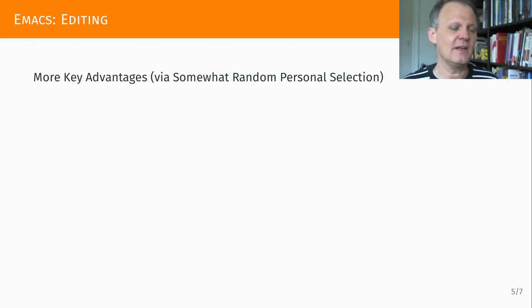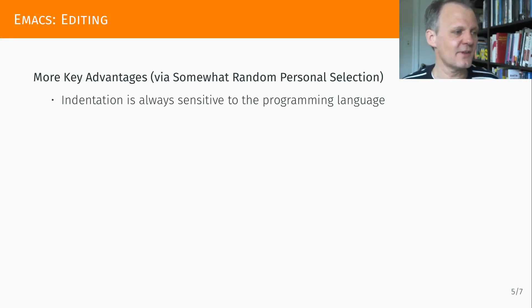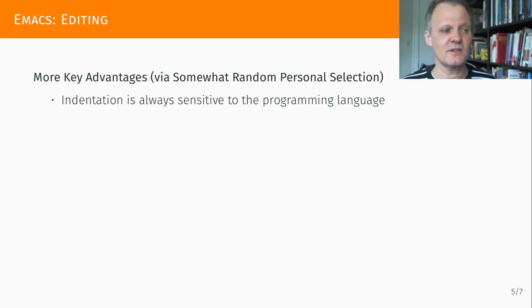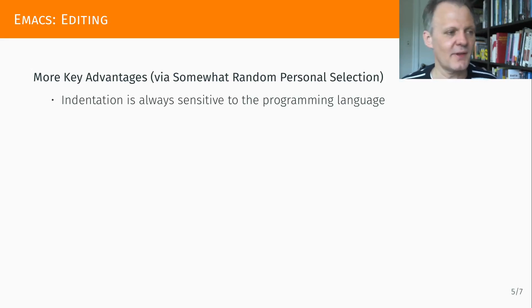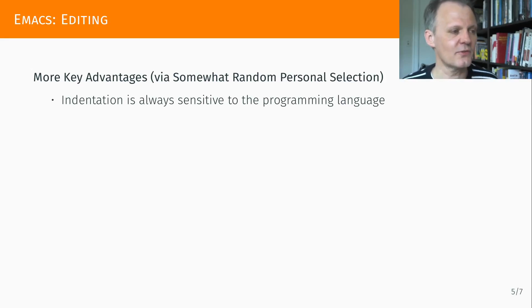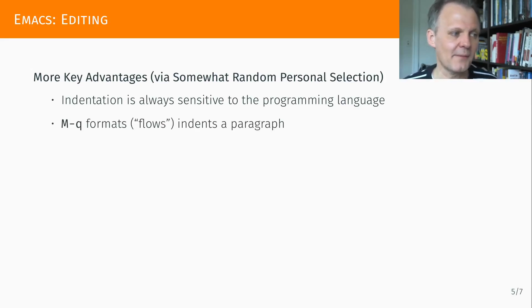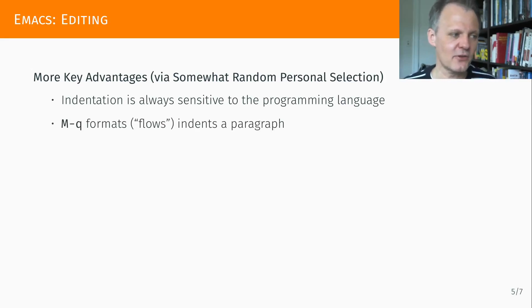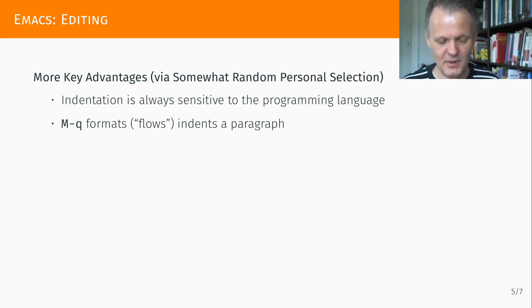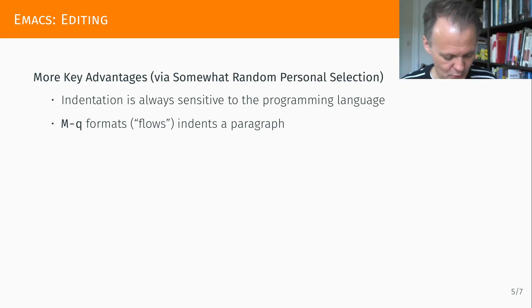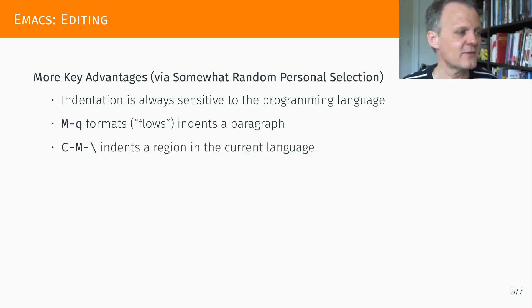Other key advantages, things I really like: indentation is always sensitive to the programming language, it's context aware. That's what we just showed with these three different programming languages where the same command. Alt-Q flows and indenting paragraphs, that's good for text. What I'd shown was Control-Alt-Backspace for indenting a region with this command.